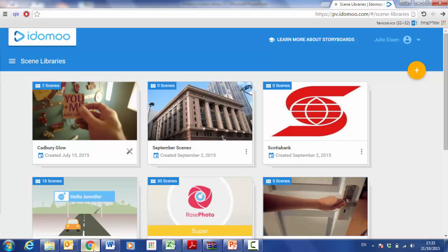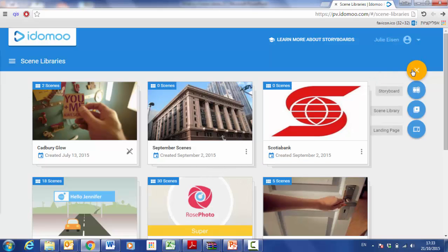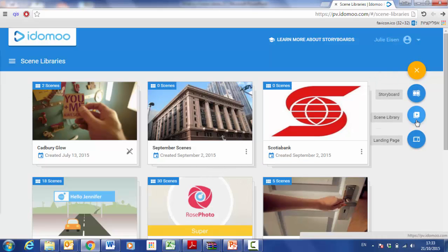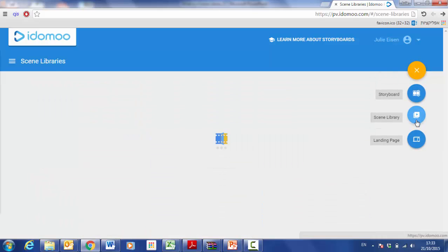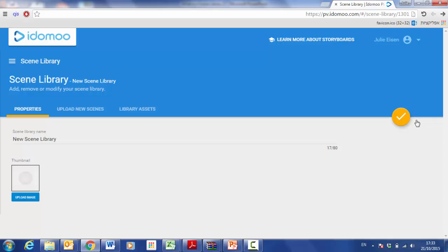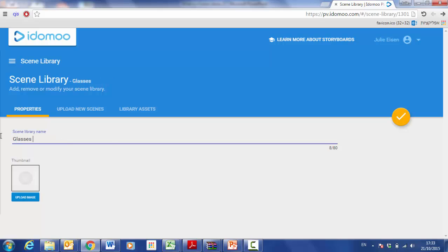Start off by creating a new scene library by clicking on scene library under the yellow X. I'm going to create a scene library for a glasses promotion, so I'll call my scene library glasses promotion.